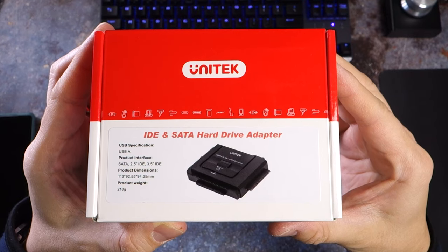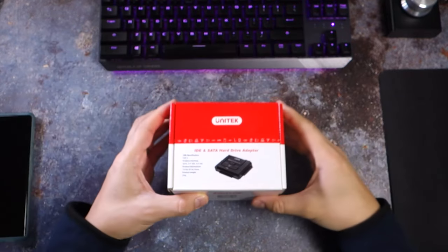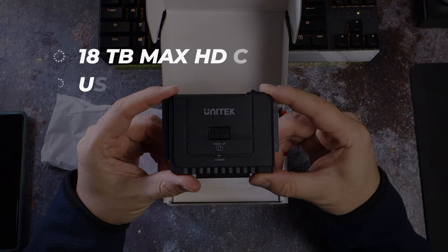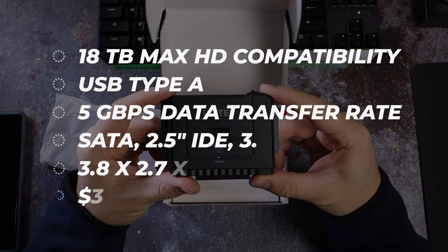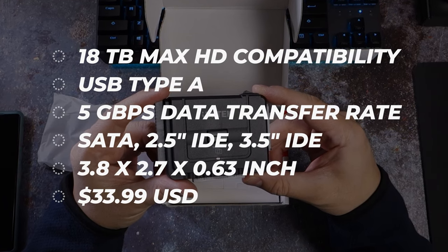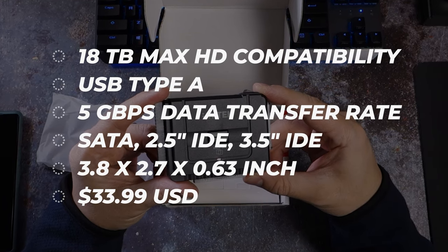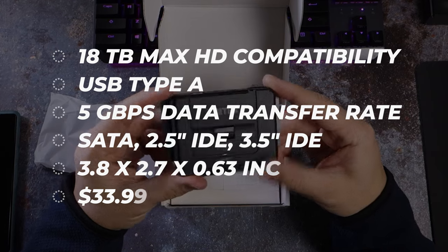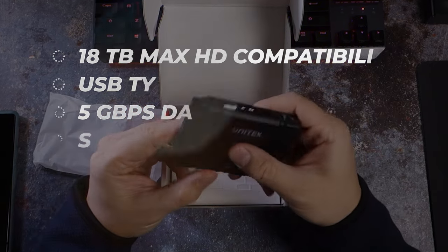With the Unitech Hard Drive Adapter, you can now easily review contents of old hard drives, clear them, or even set them up as brand new backup devices for your current computer, and all for only $35 USD.